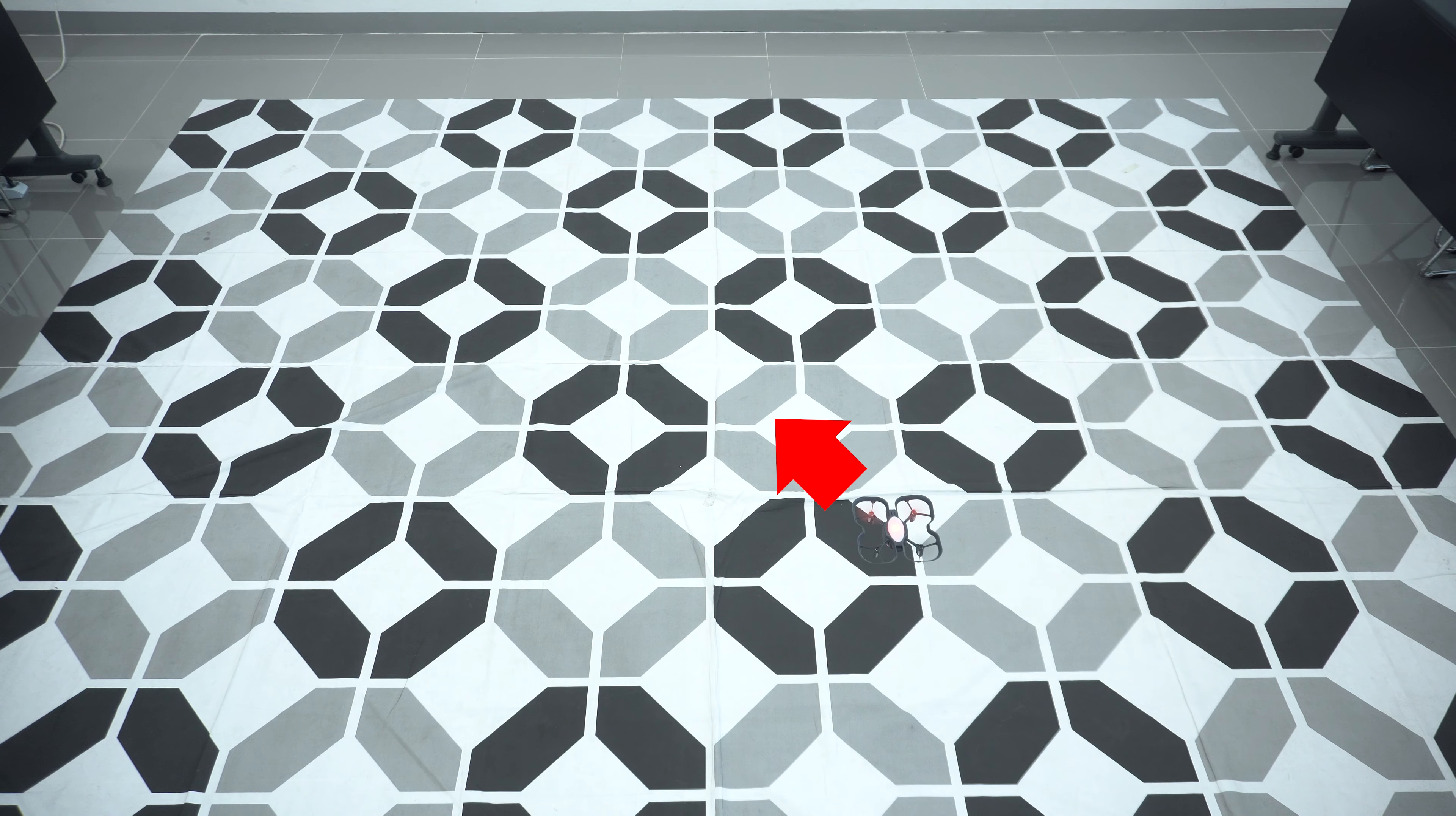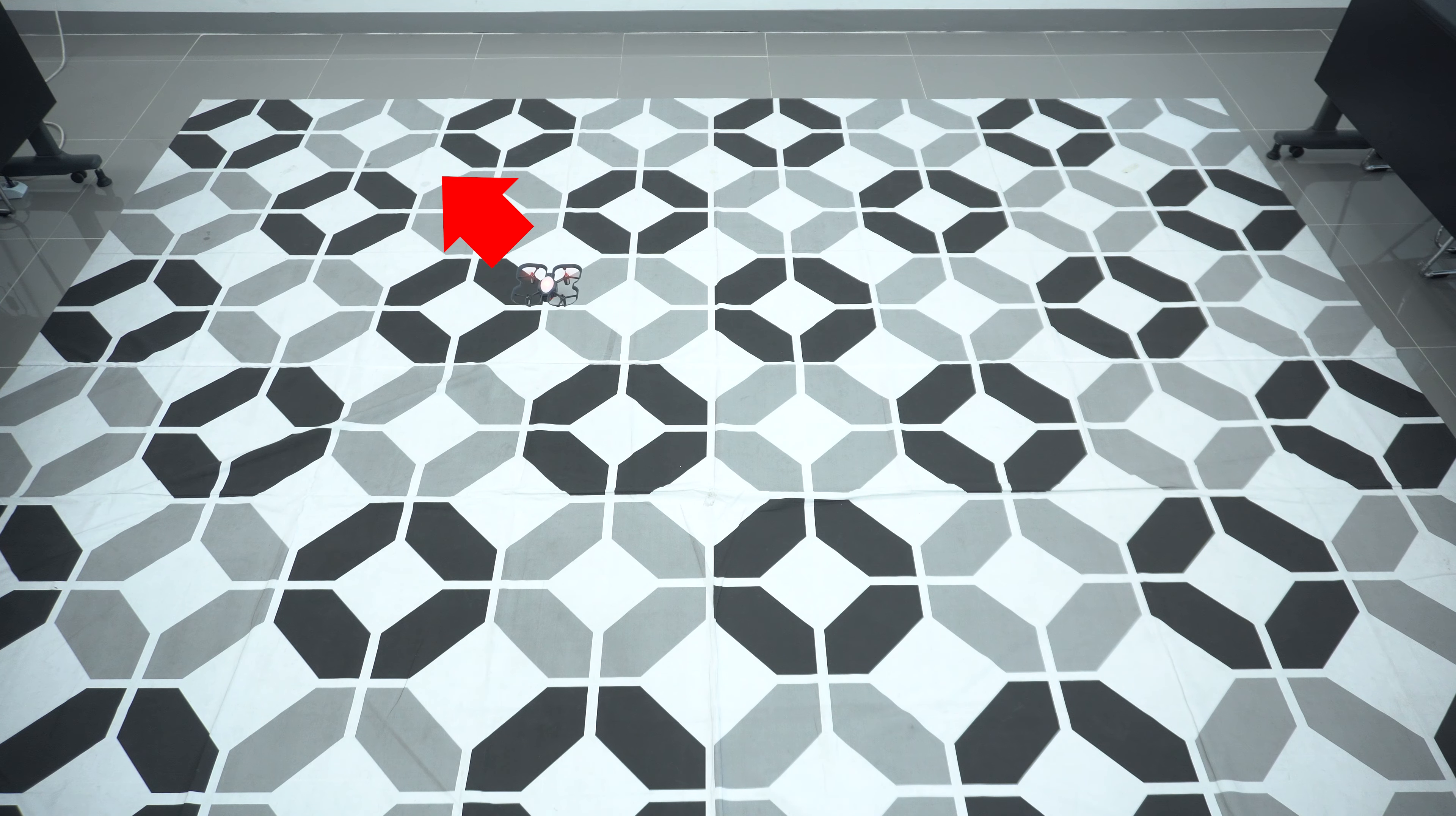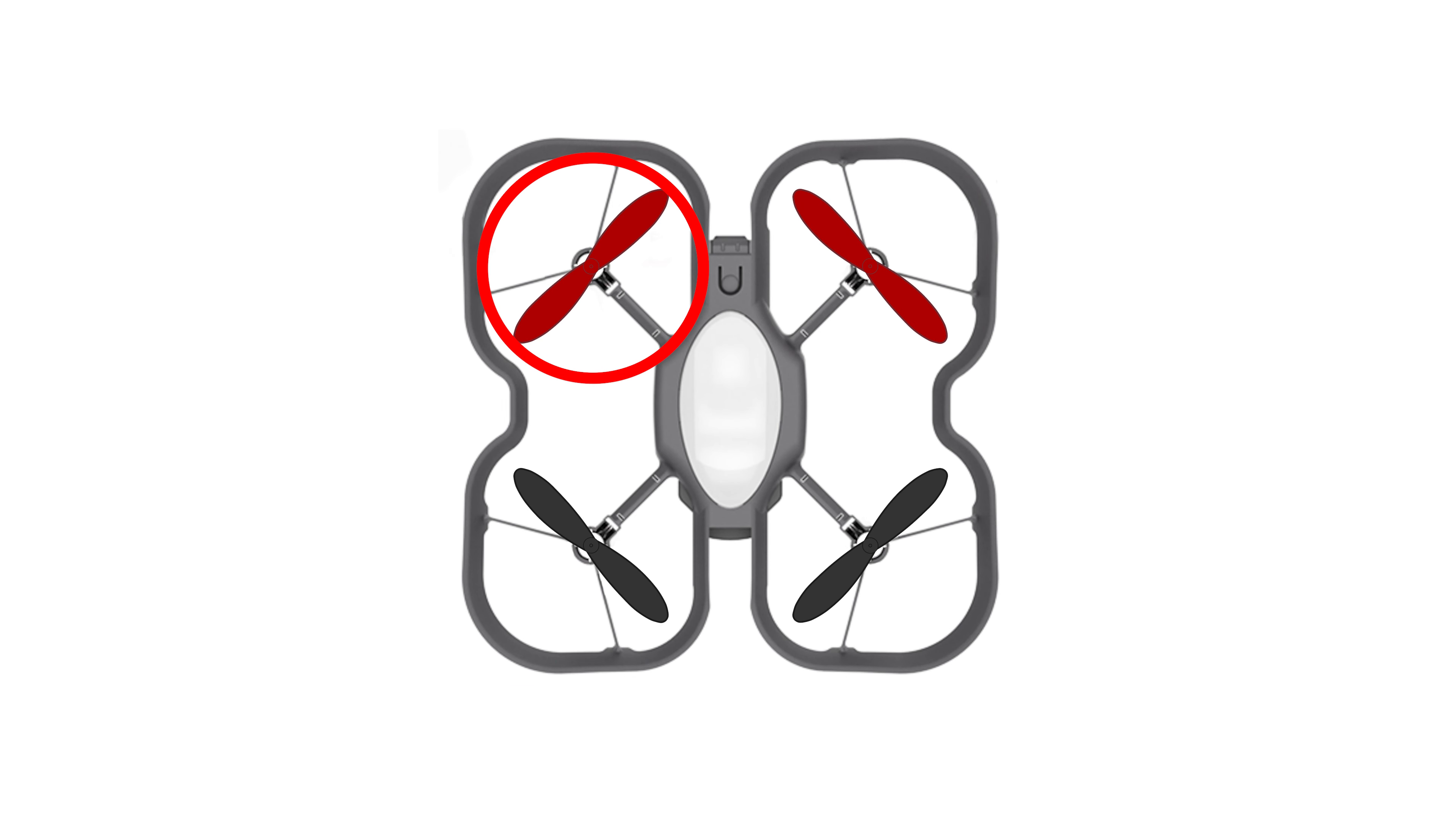Usually, the drone will drift towards the direction of the motor that's spinning more slowly. For example, if the drone keeps drifting diagonally towards the front left, most likely the front left motor or propeller is the issue.